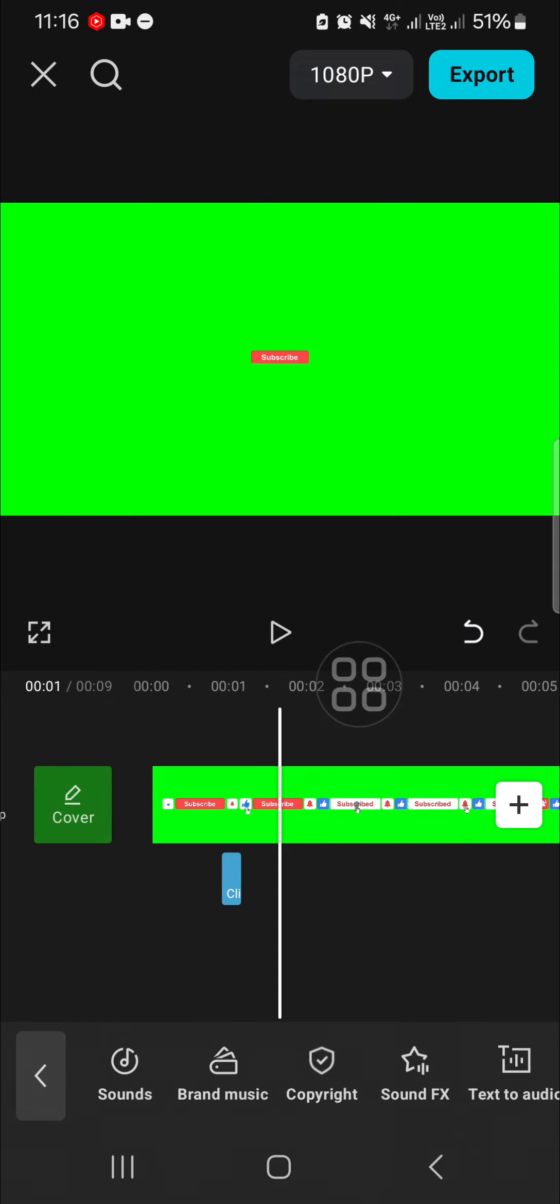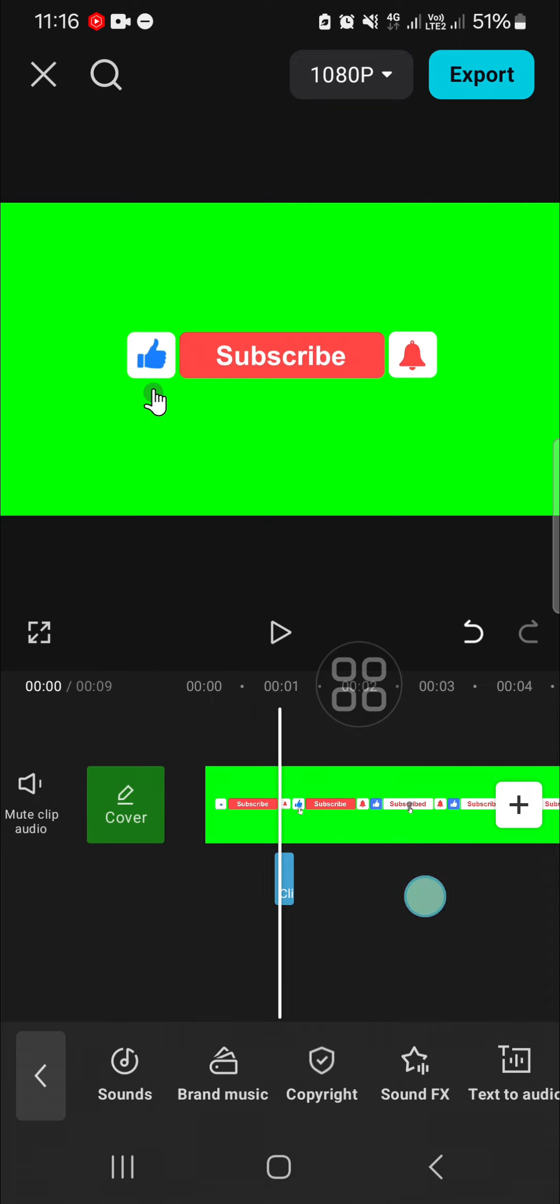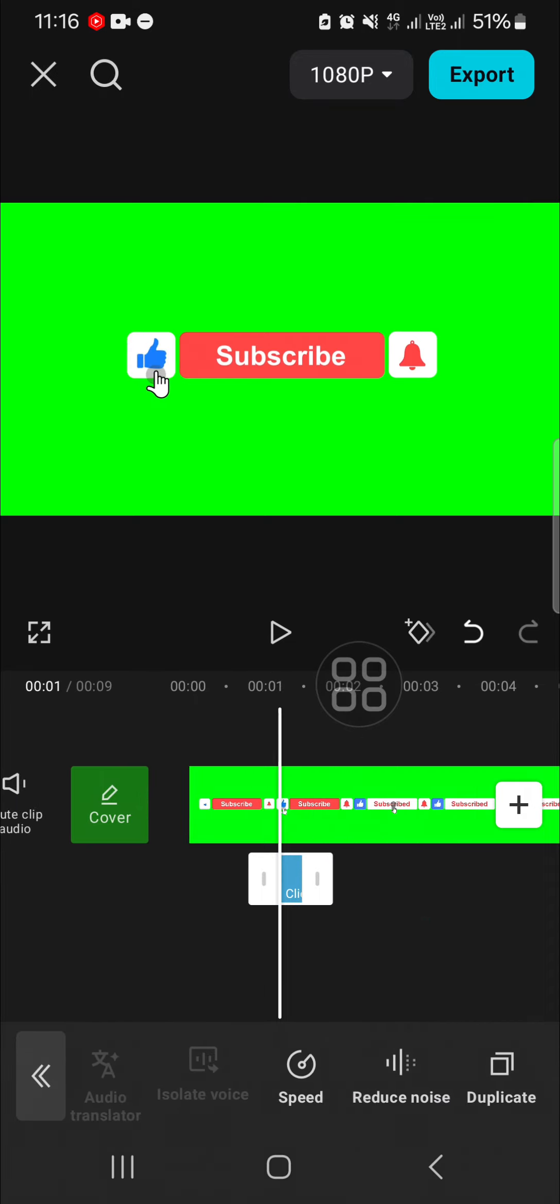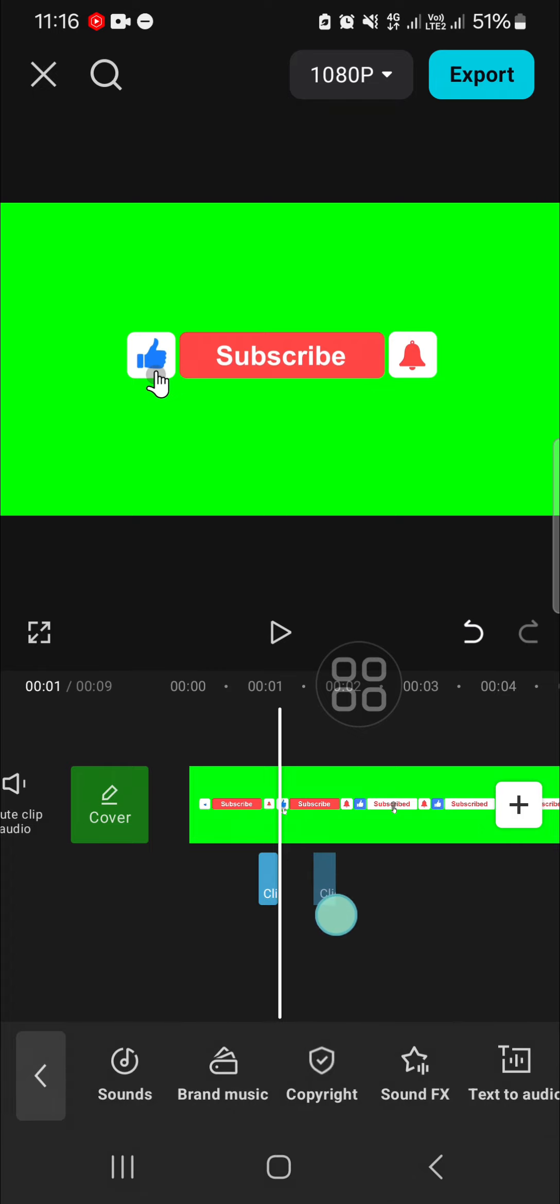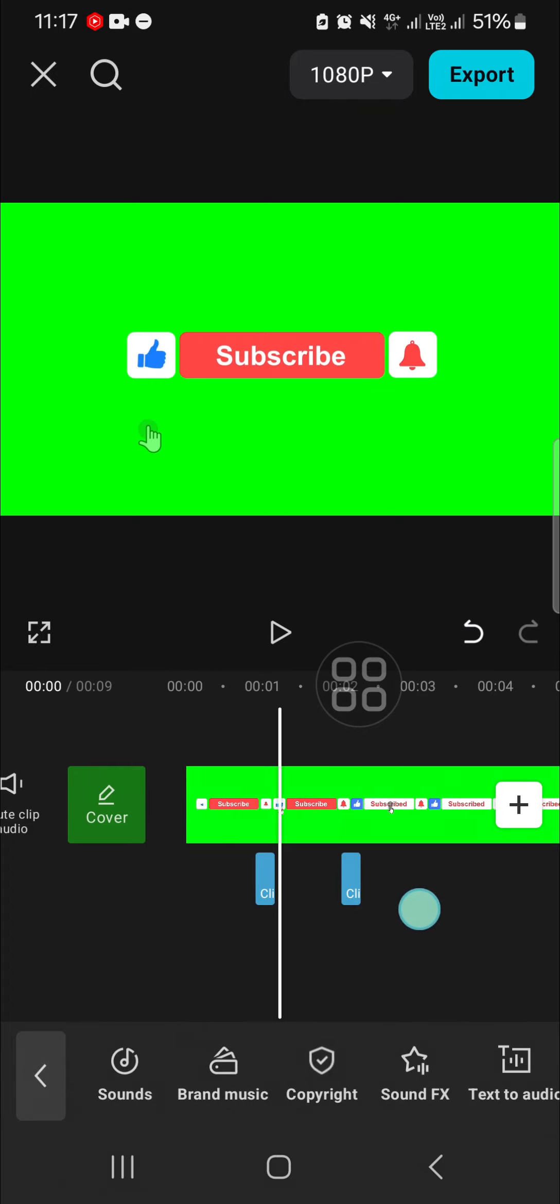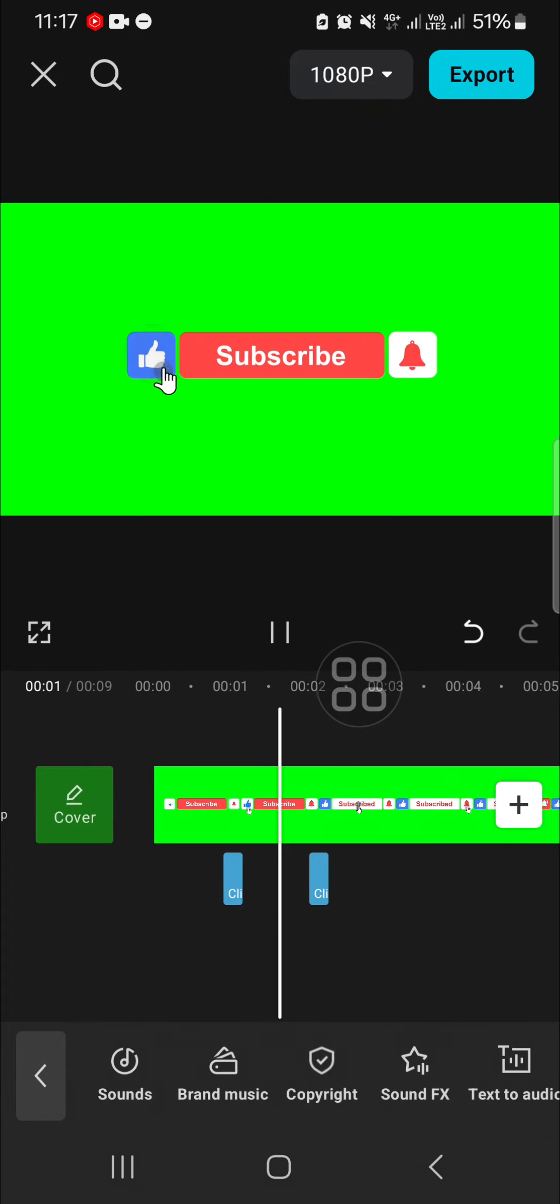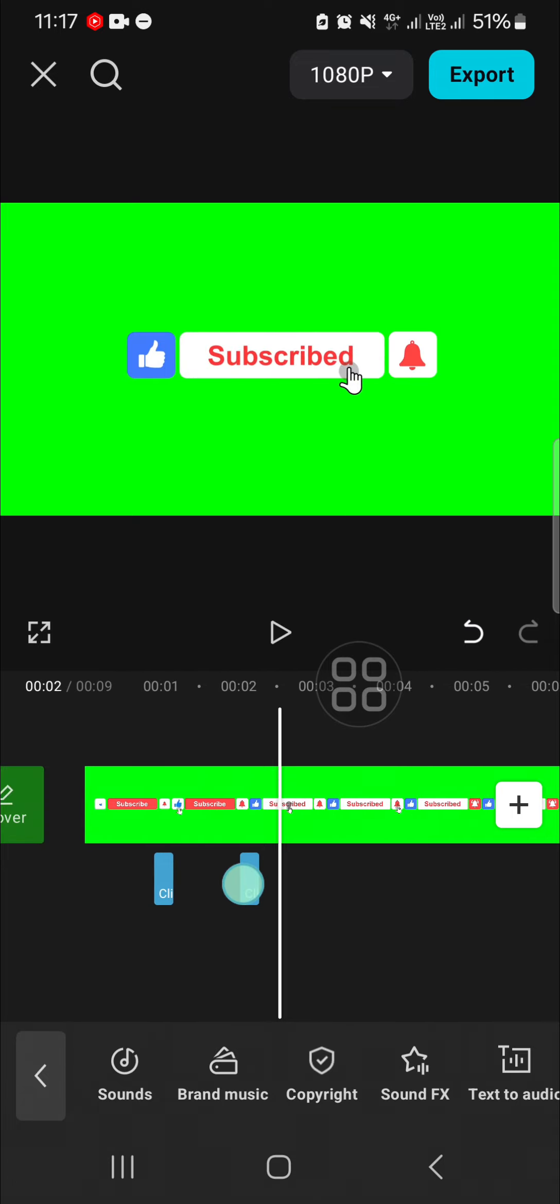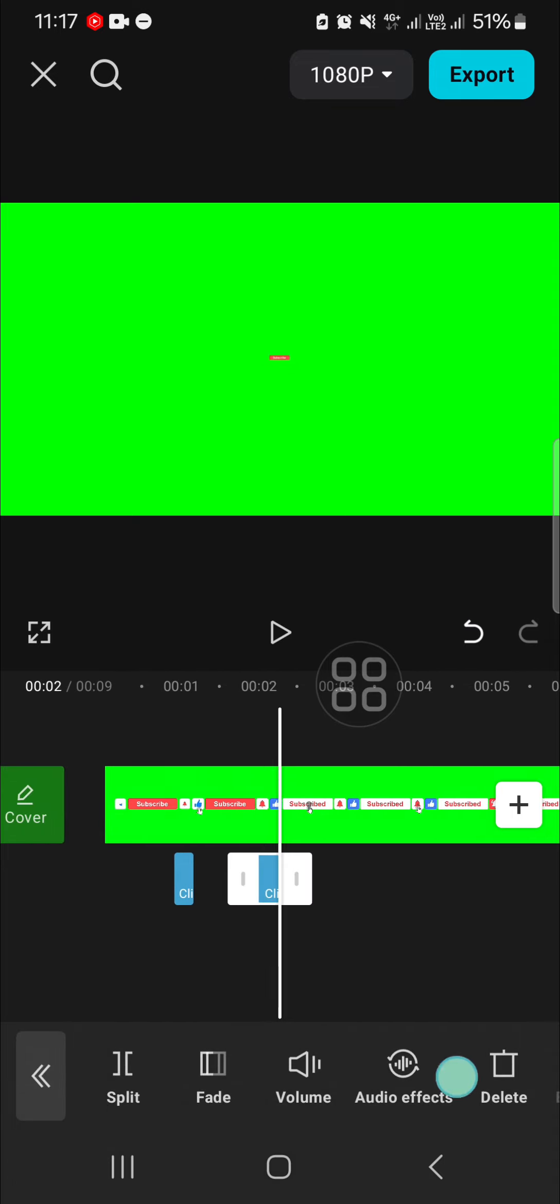And for the subscribe as well, I'm going to duplicate it. And for the notification.